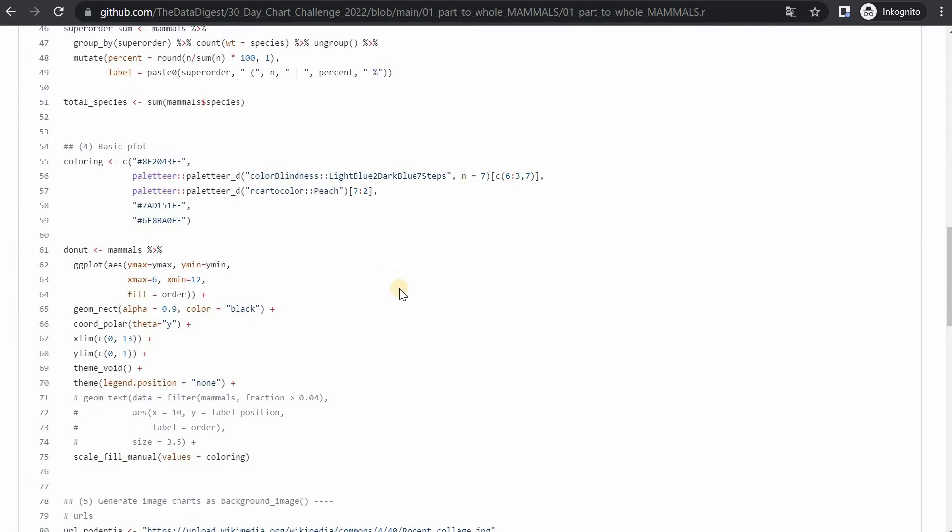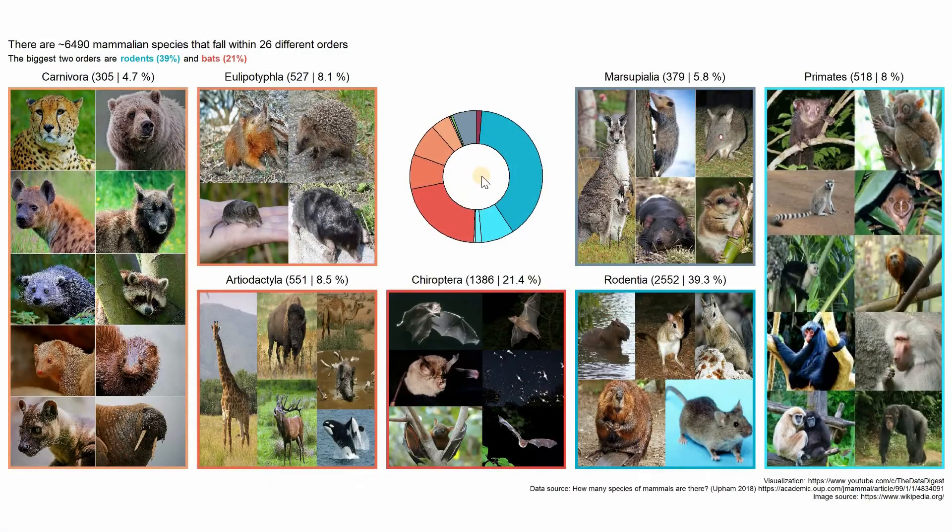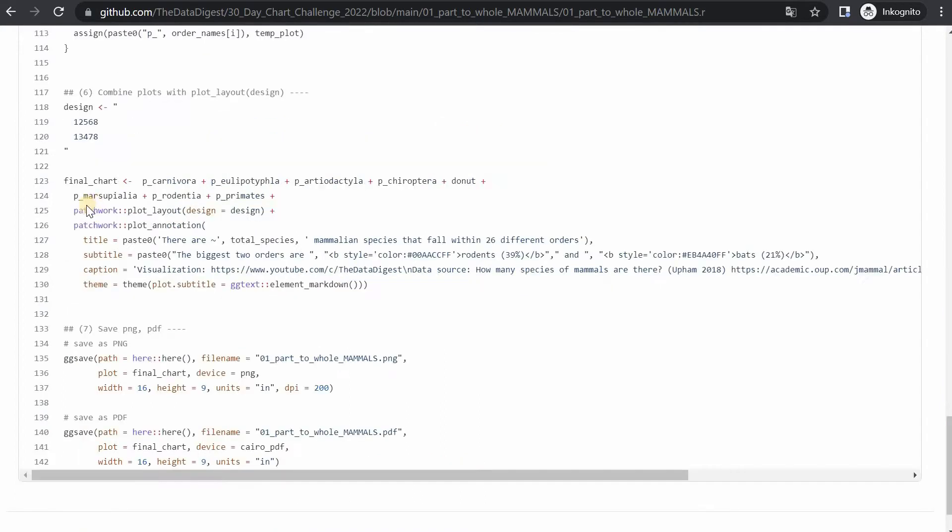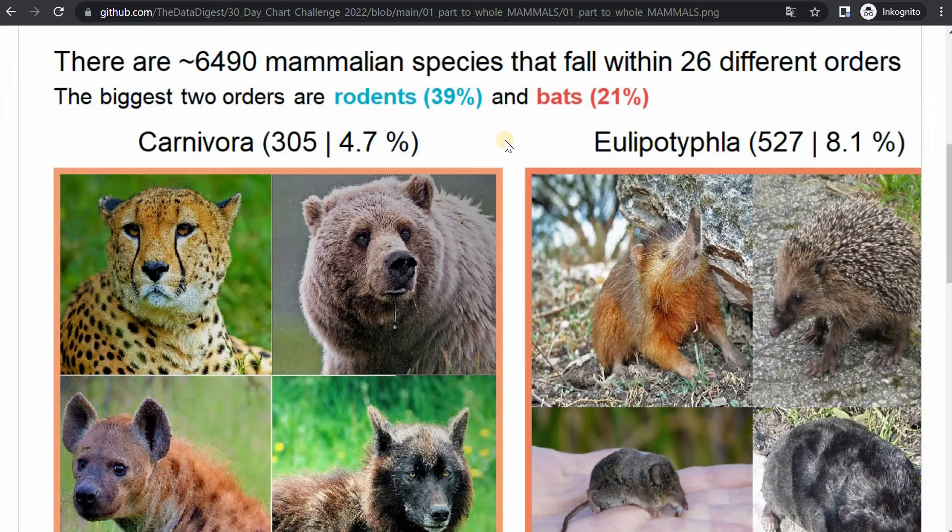The main points I want to focus on are how to create the basic donut chart, which is this one. You won't actually need that much code to produce it, and that will later be in the middle of the plot. Then I will show you how to read images from the internet and put them into ggplot. And at the end, I'll show you how you use the patchwork library to put multiple plots together with a specific design in mind. You can download the CSV file and the R code and the PNG or produce it by yourself.